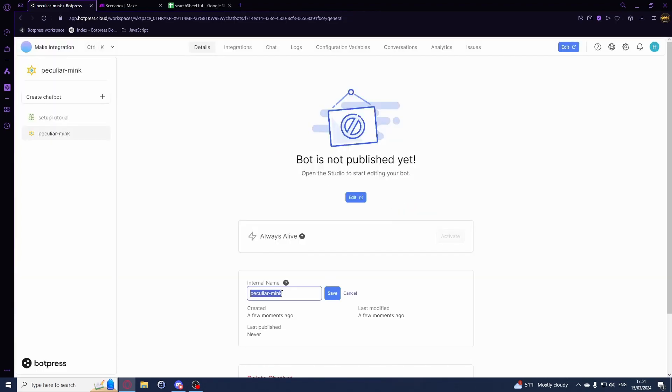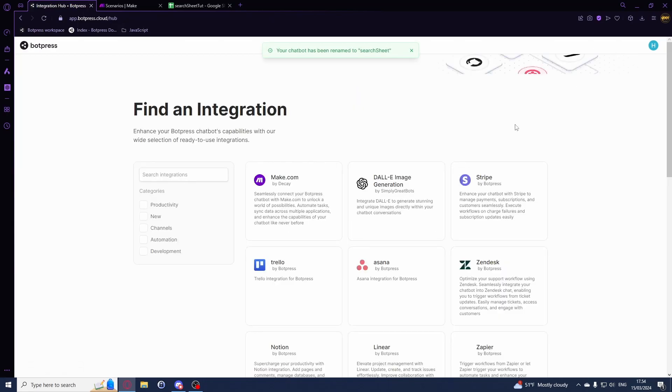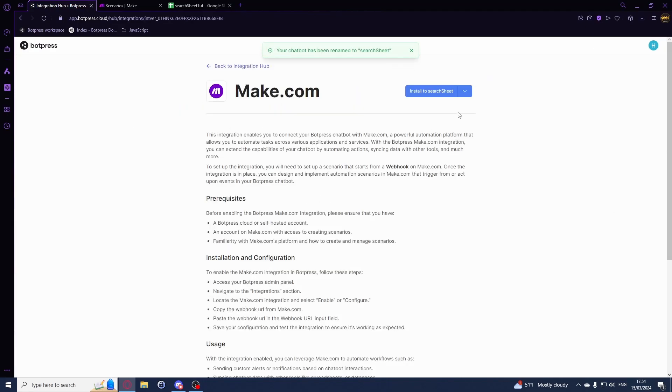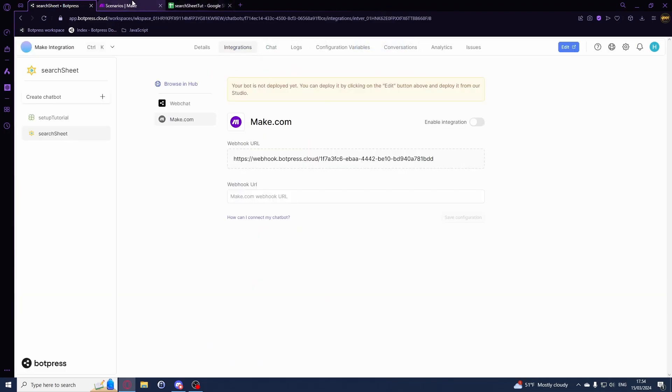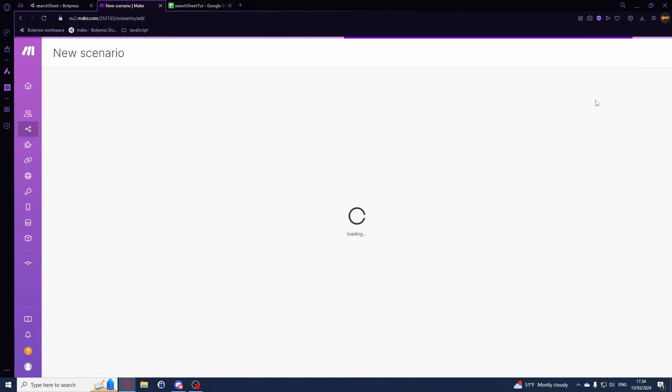With this chatbot we'll give it a name, so we'll call this search sheet. In here we will enable the integration, perfect. Just like that. So we'll build a scenario for this.